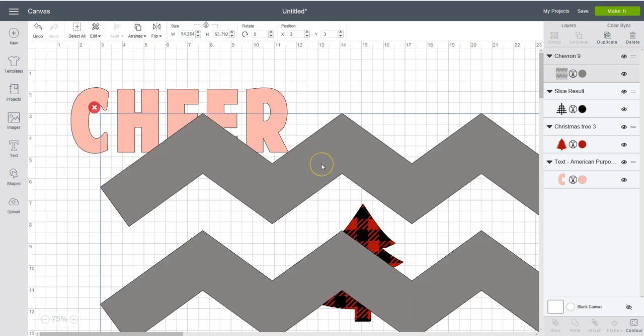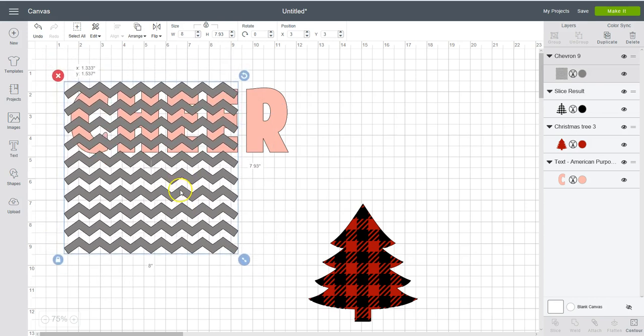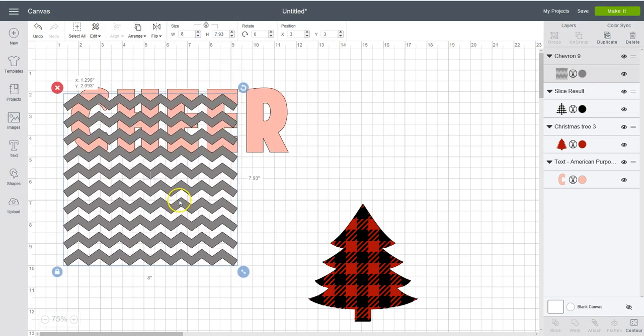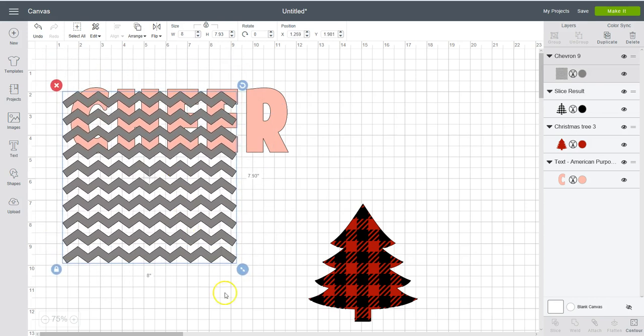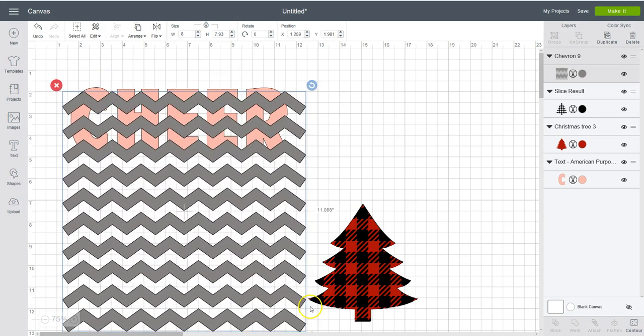I'm going to be adding more. So this came in a little bit big. So I'm just going to come up here to the size and click 8 inches. Make it a little smaller. Drag it out to be a little bit bigger.